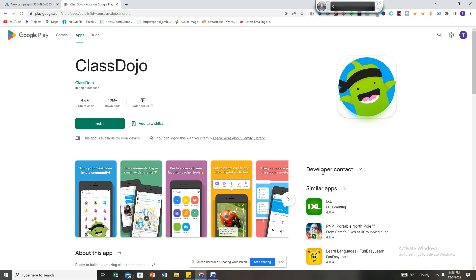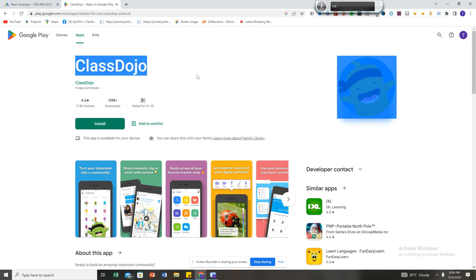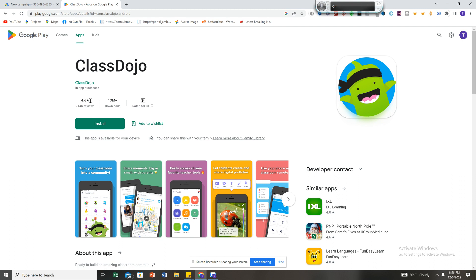Let's check — look at Class Dojo. This has 10 million plus downloads. If I'm going to create an app that looks exactly like this, there's a possibility it will rank and people will download it. Despite the fact that most people in my country don't know about this app, it still has 10 million downloads. So replicate the trending app — that is competitor research.